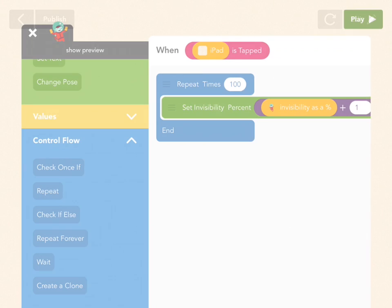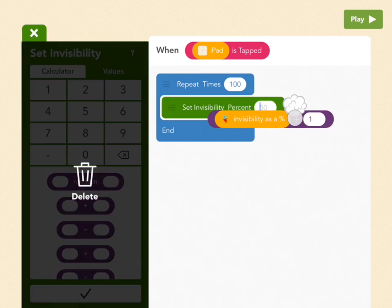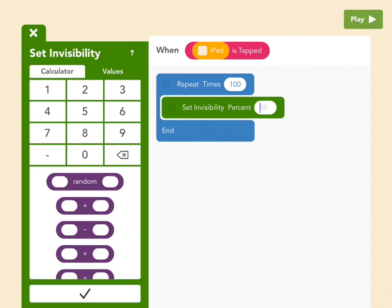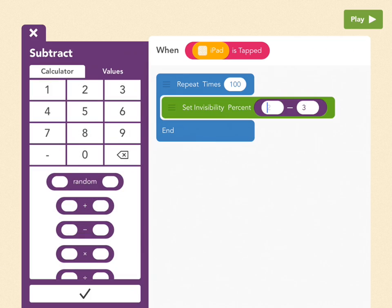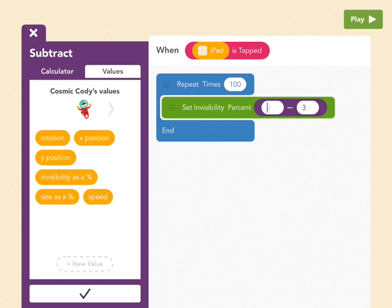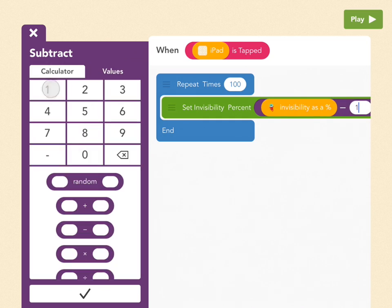But I'll teach you one more thing. Let's go back to Edit. Let's say you want him to fade back in. Well, then we're going to change things a little bit. So you drag this off. And we're going to use the minus this time. And we're going to do the same thing again. So the first bubble is Cody's invisibility as a percent, which is a value. So find invisibility as a percent. And then just subtract one from that.